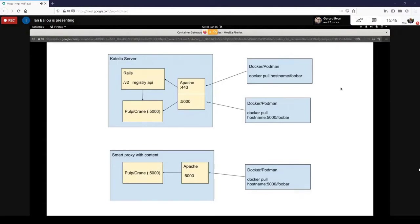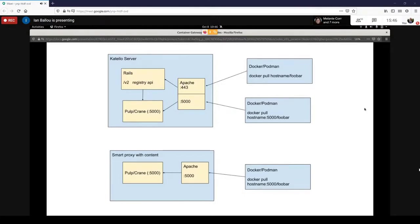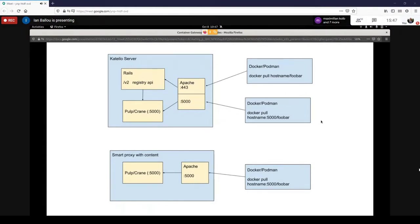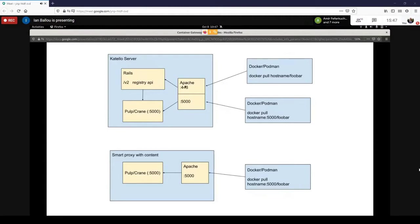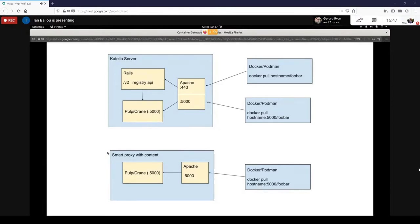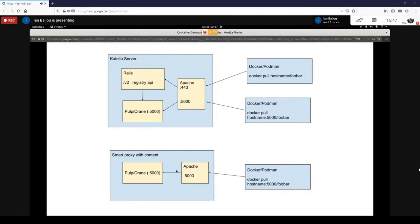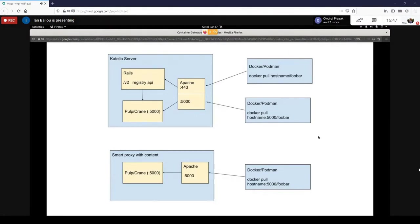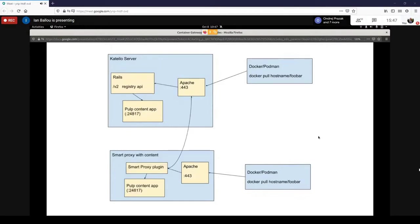But that functionality doesn't exist today in Catello yet with pulp3 because there's a bit of a different architecture here. What I'm showing right here is what the situation looked like with pulp2. Pulp had this thing called Crane that was running on port 5000 that was kind of serving as the registry. So if you did your docker pull, podman pull, you'd be doing on 5000. Now, what is working right now with pulp3 is you can do a podman pull on the main Catello server, and there you just pull on your port 443 so you don't have to append any ports there.